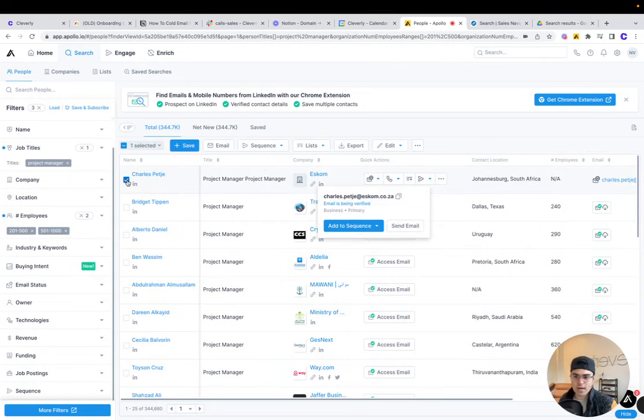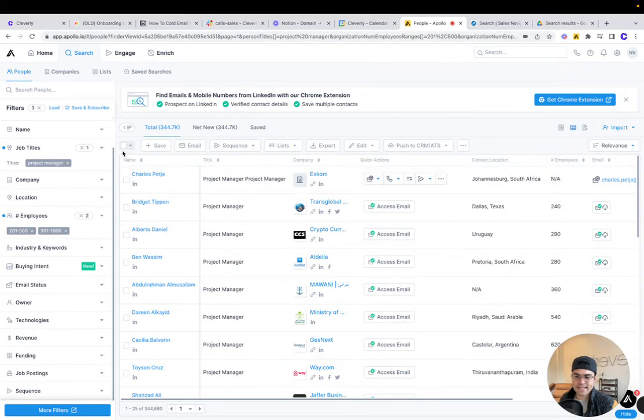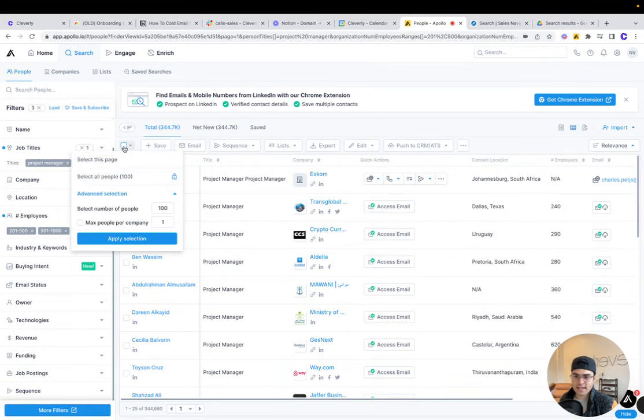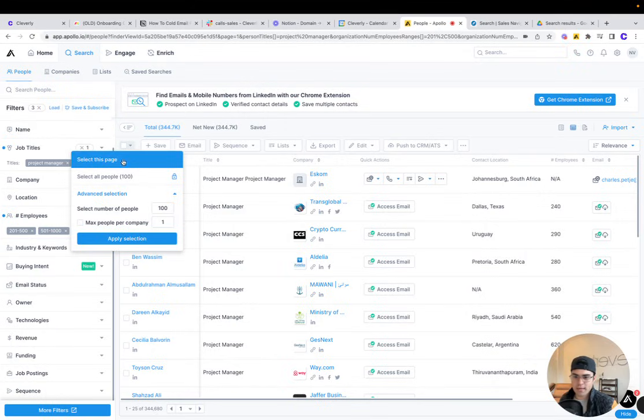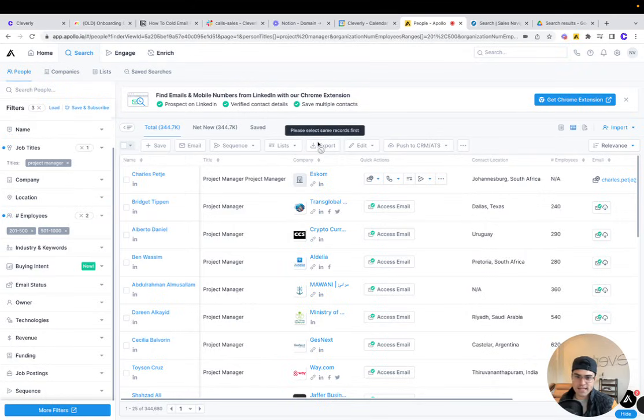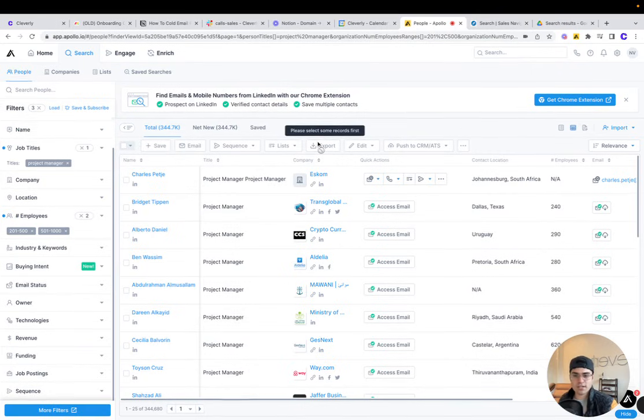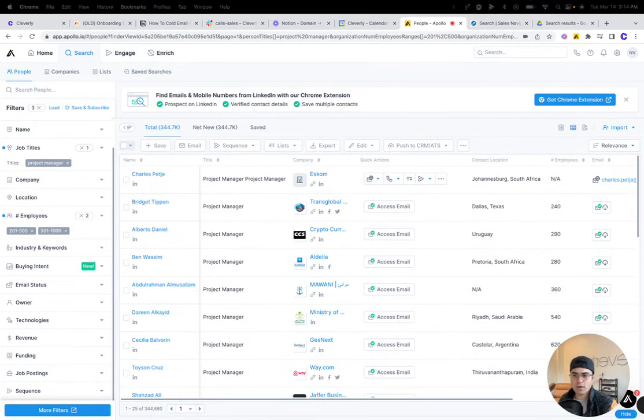If you want to download Excel lists or CSV lists, you're going to select this button to select all people depending on your plan. And then you're just going to hit this export button and you'll have something you can upload into your sending tool.